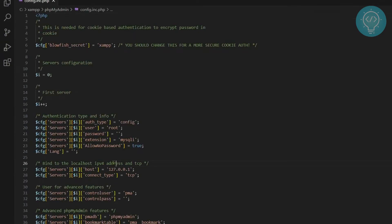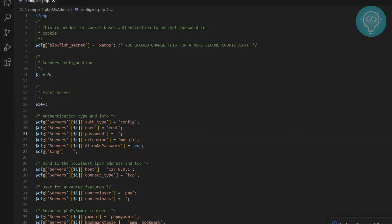Now as you can see here, we have user and password. Now this is what phpMyAdmin is using to login. Now password is empty.